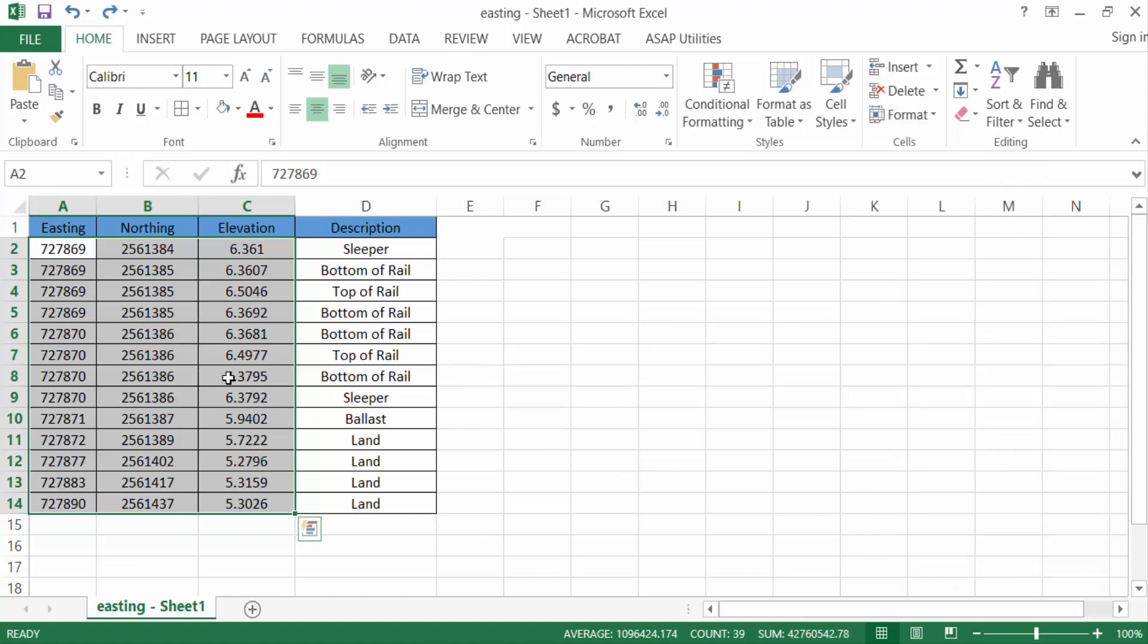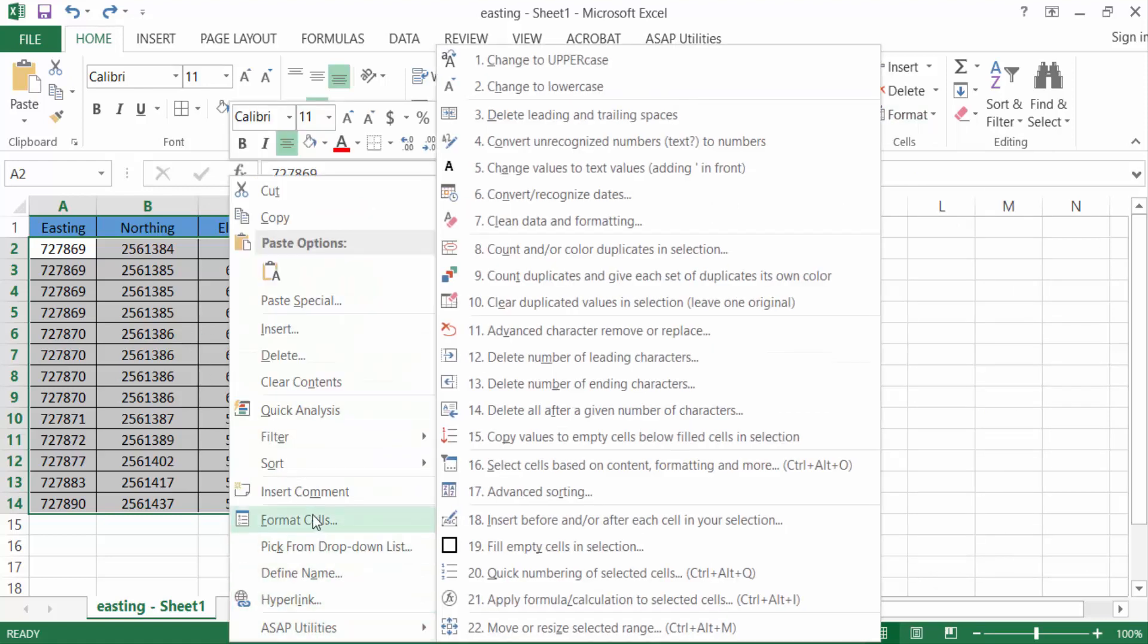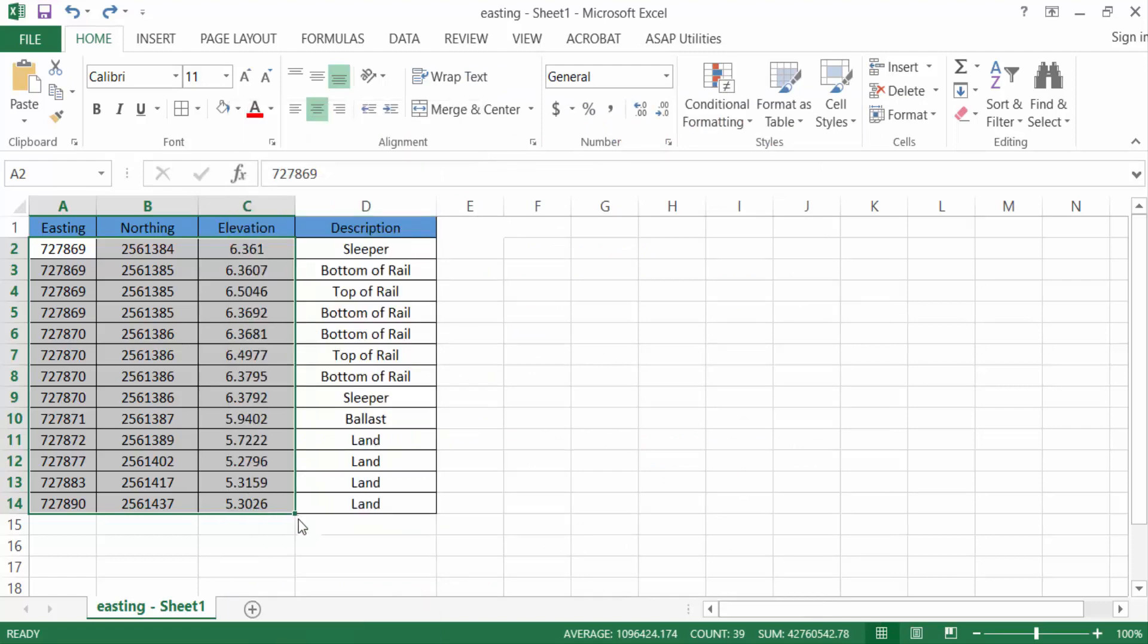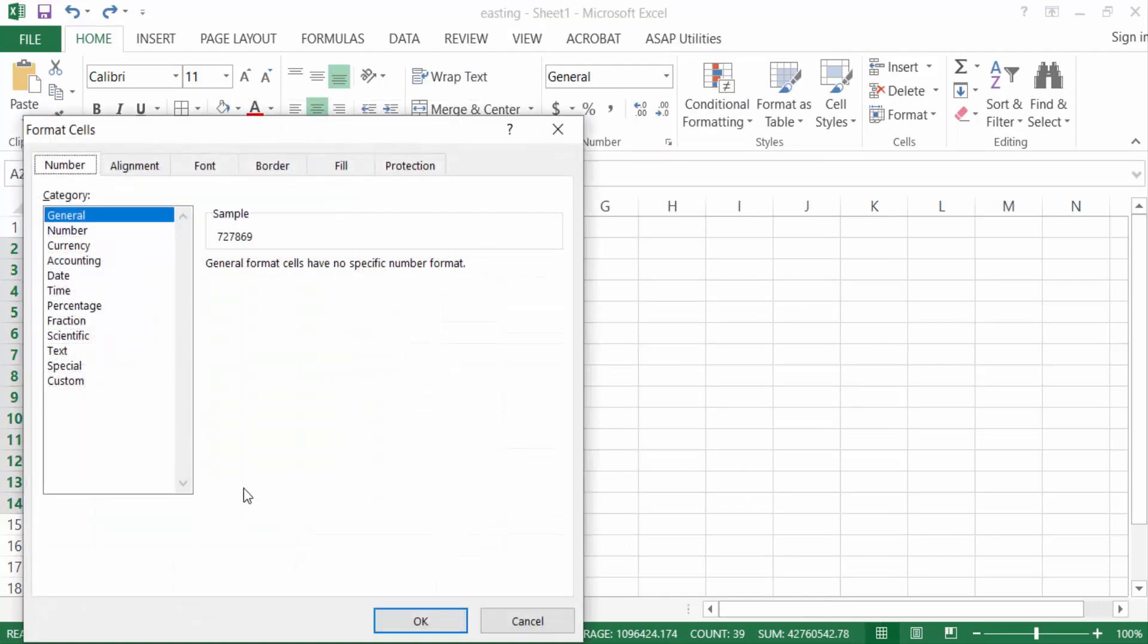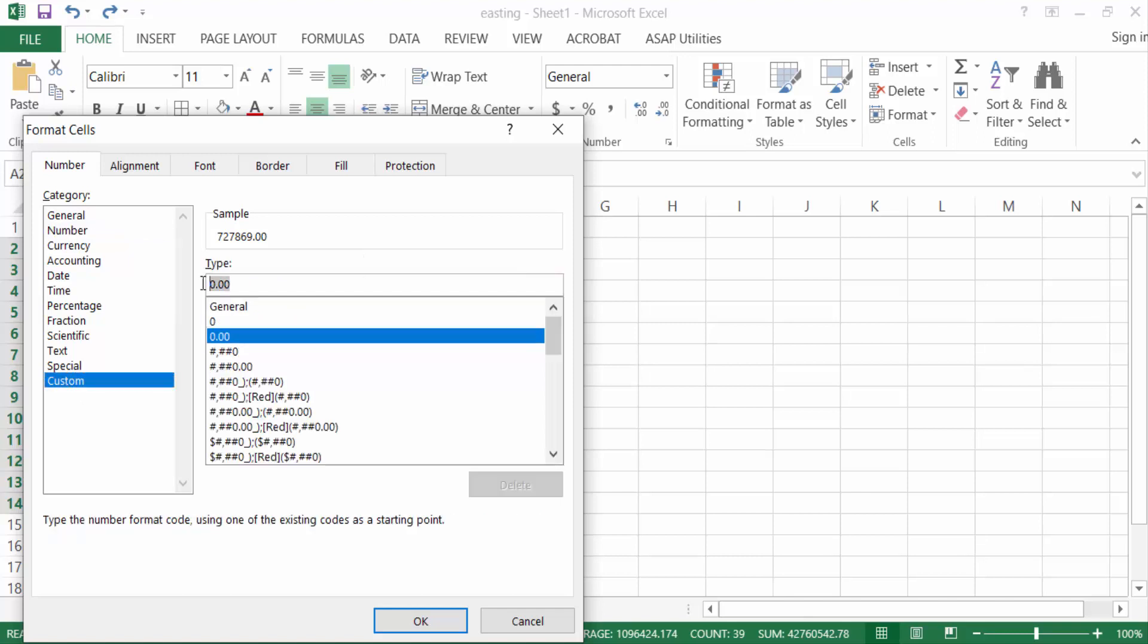Just click on the right mouse button, then find here format cells. Now go here to this number and go to custom. Now you have to go to the keyboard and press hash, then quote double quotation.